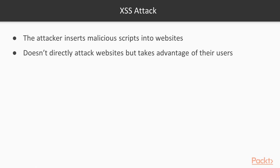In XSS attacks, attackers insert malicious scripts into websites. In the previous section, we learned that SQL injection attacks insert malicious SQL queries. In XSS attacks, attackers insert malicious JavaScript into websites. It doesn't directly attack websites but takes advantage of their users.